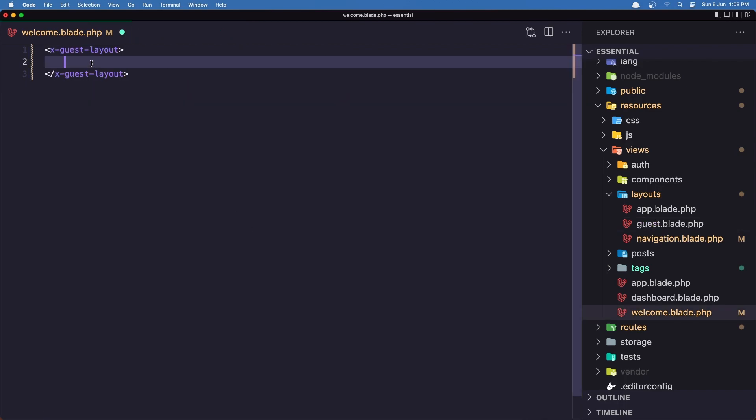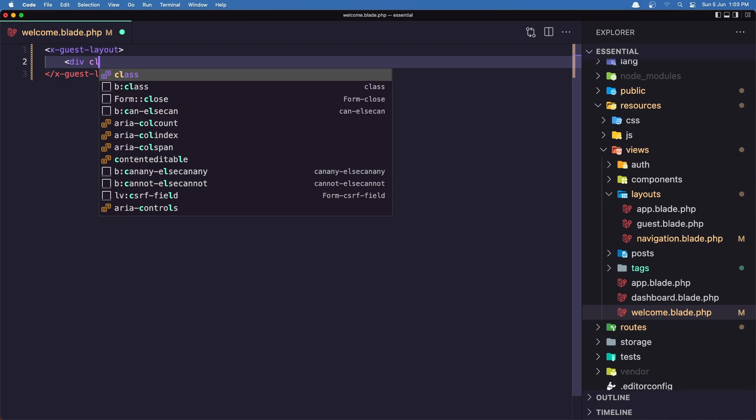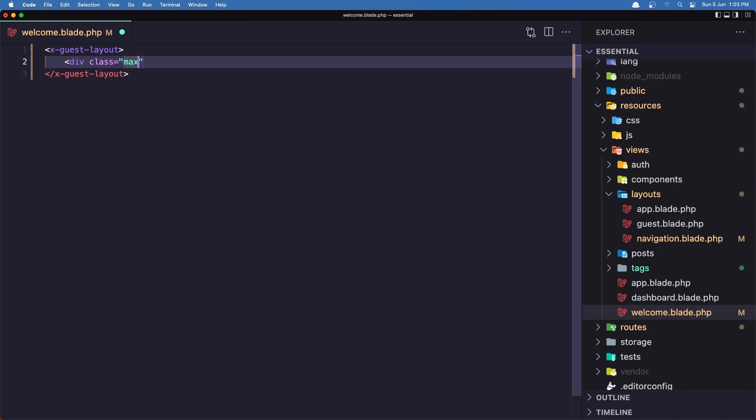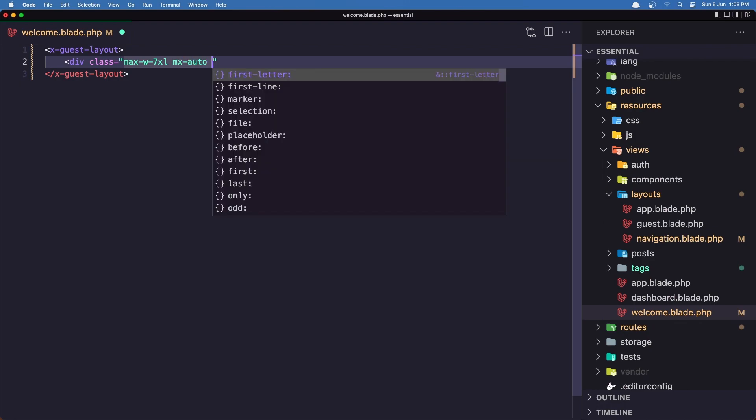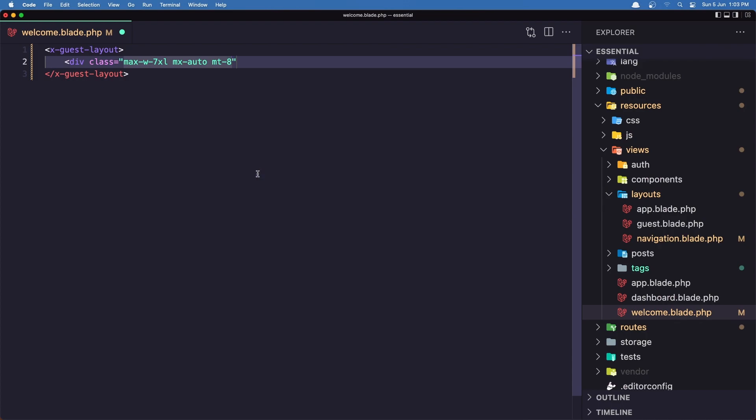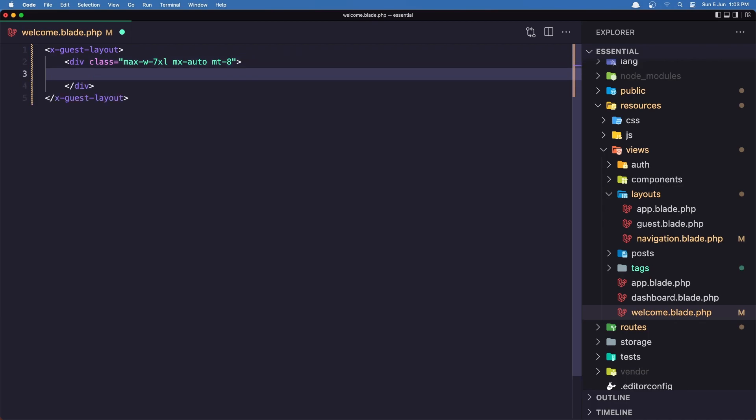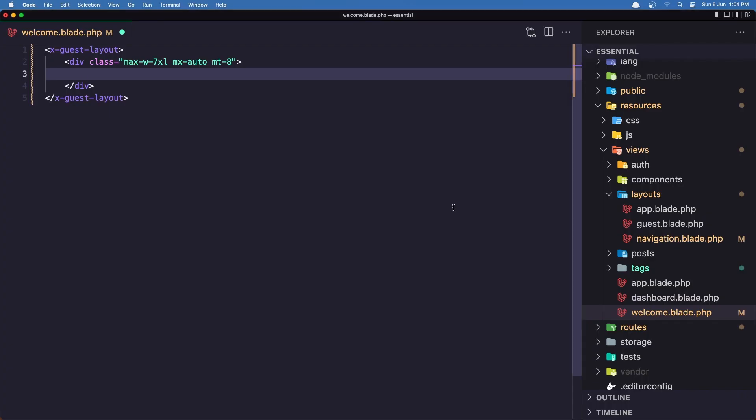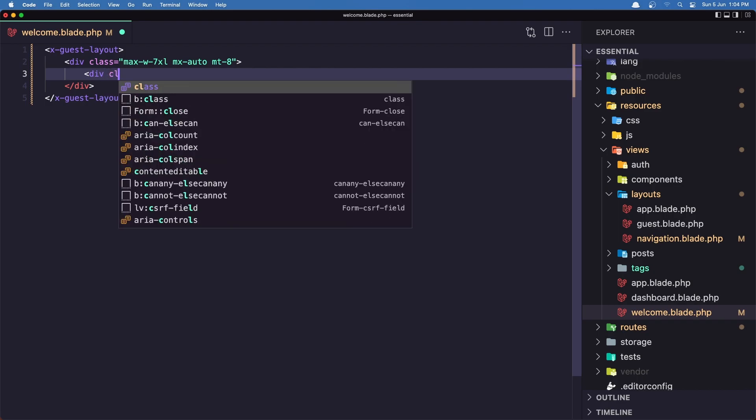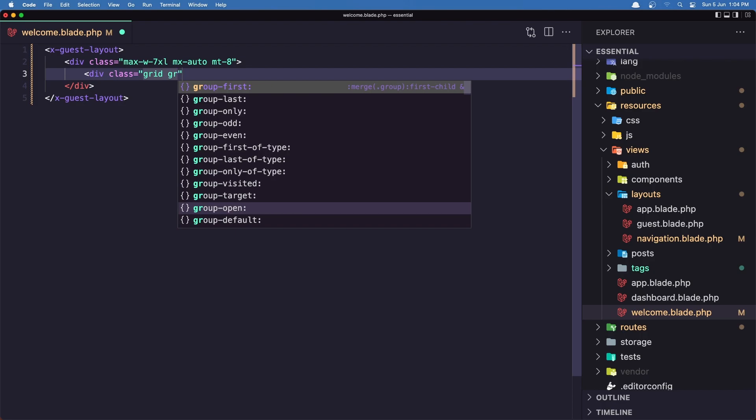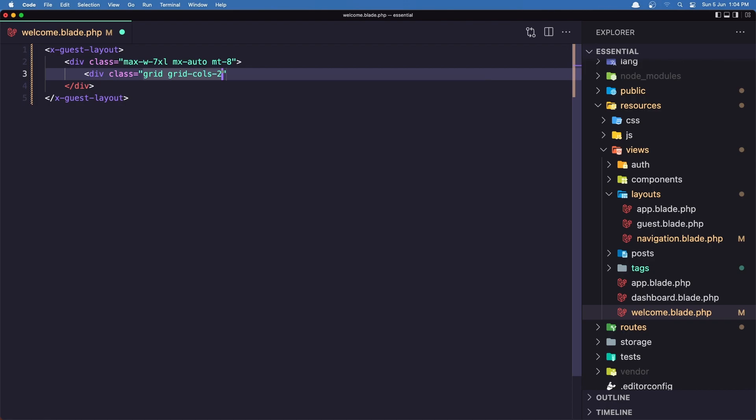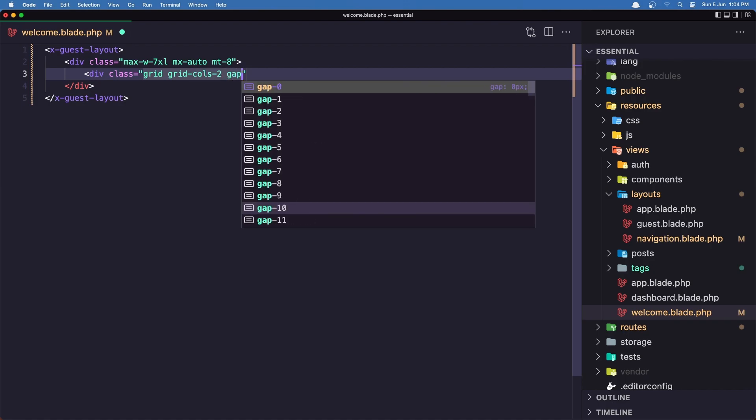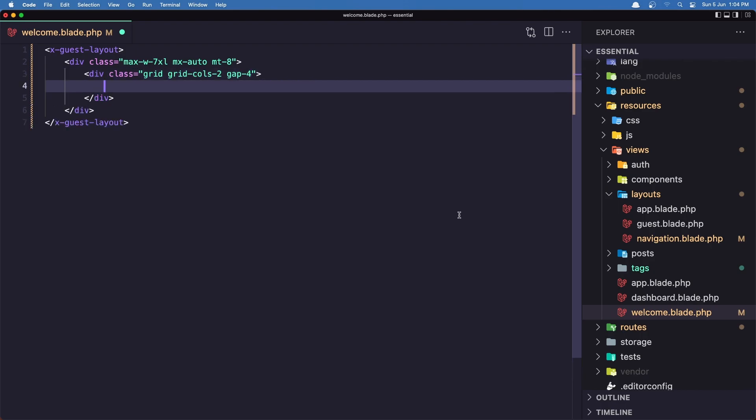So in here first I'm going to add a div with a class to be max-width of 7xl, mx-auto. And I'm going to give it a margin top to be 8. And also because I want to display in the grid here, so to have one card here and one card here, I'm going to say div with a class grid and grid-cols-2 maybe. And I'm going to add gap-4. This is Tailwind CSS if you know.